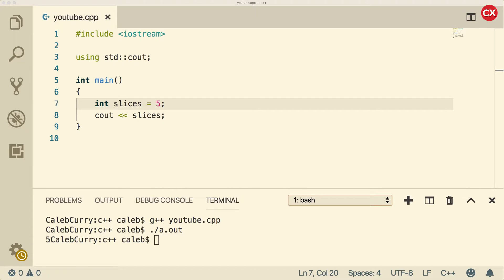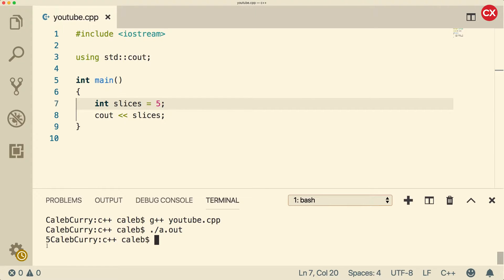Hey, what's going on everybody? This video we're going to be talking about how we can output variables in a pretty way and do string concatenation. So right now we have this variable, we output it, it gives us the value 5, and then it just continues right on without putting a new line or anything like that.